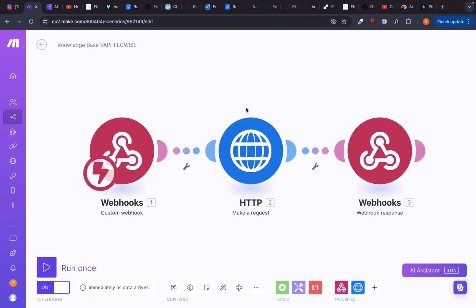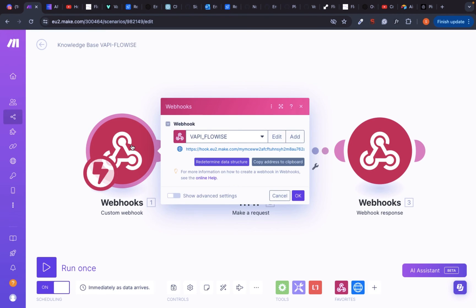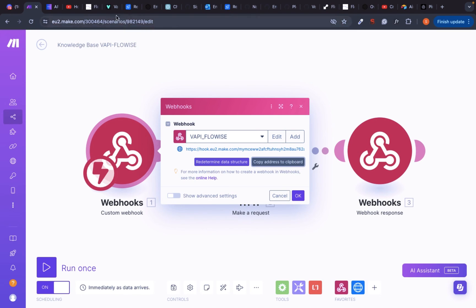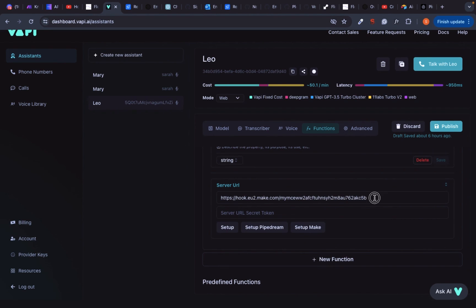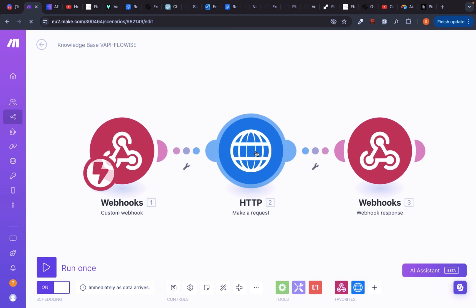In our final step, we need to enable the communication between Flowwise and VAPI. The template for this make scenario is included in my resources. Upload it into make. Copy the webhook address and paste the webhook address into the function in VAPI.